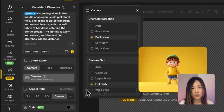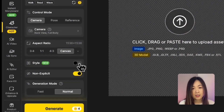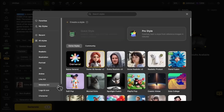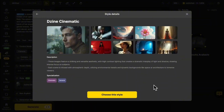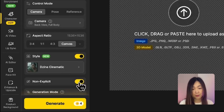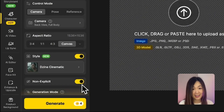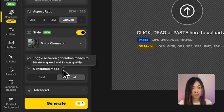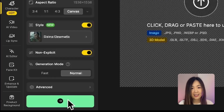You can also adjust the aspect ratio here — several options are available depending on your intended output. Next, we can choose the style. There are many preset styles to choose from in Desai's style library. For this example, I want to make the scene more cinematic, so I'll select the Desai cinematic style to reinforce the mood. There's also an option to create not-safe-for-work content — you can toggle off non-explicit for that. I'm keeping it on for safe content here. As for generation mode, you can switch between speed, which is faster, and quality, which offers better detail. For this one, I'll stick with quality. Now let's click generate.